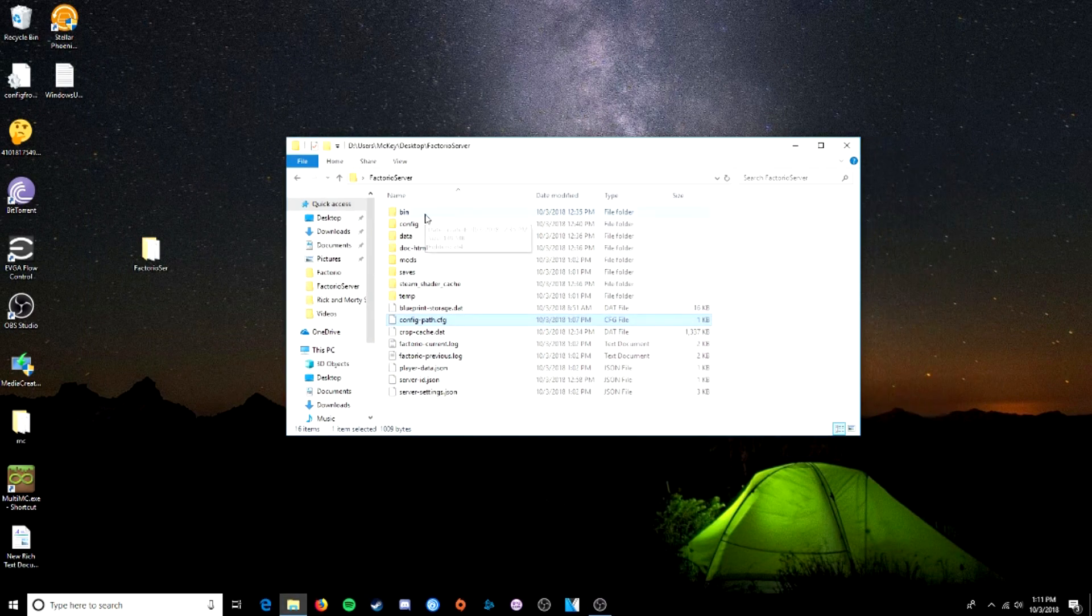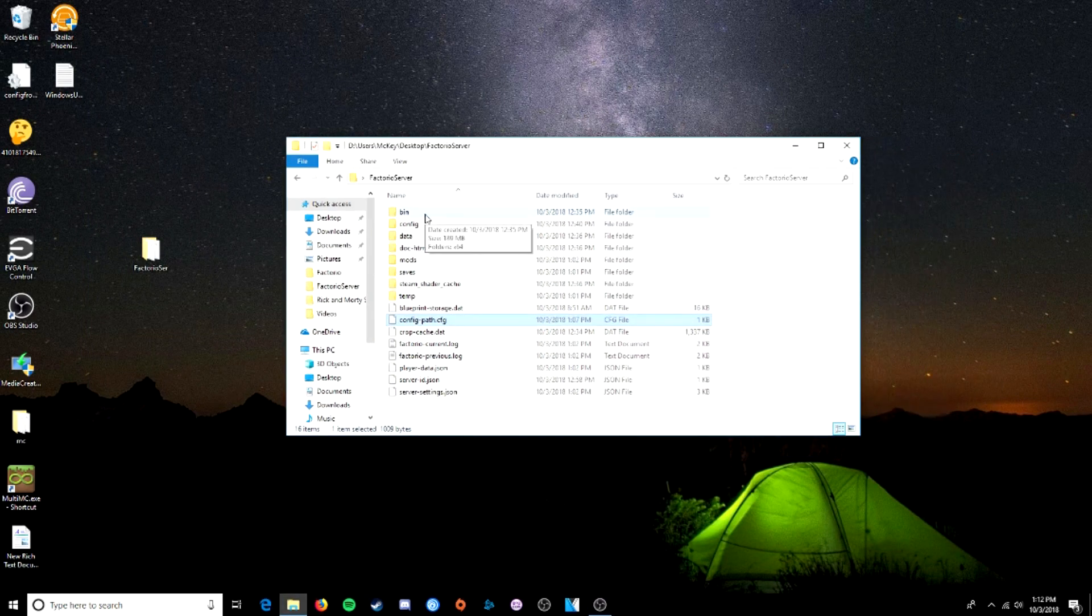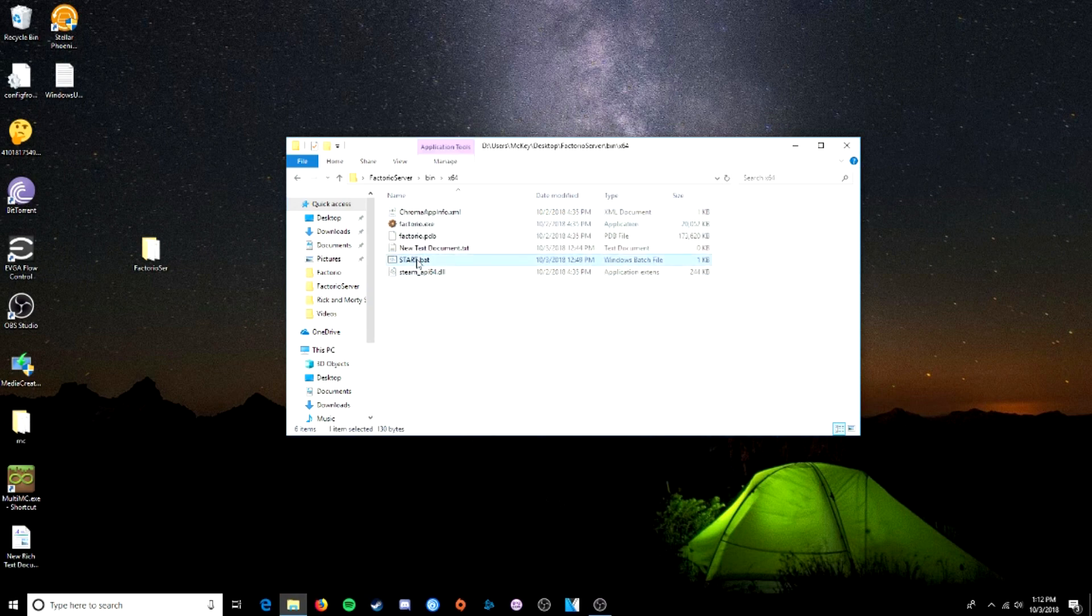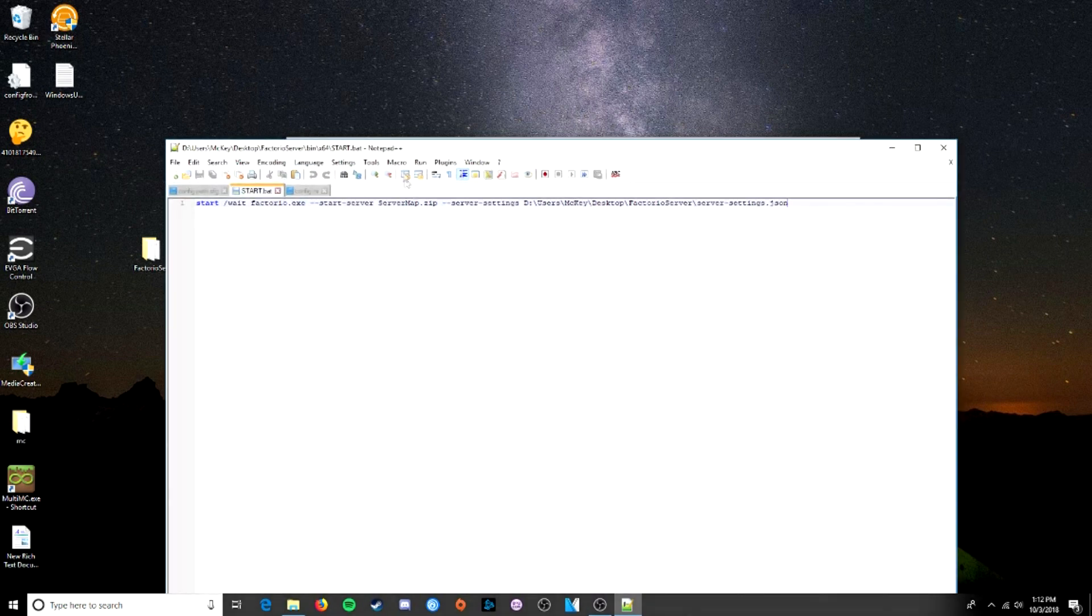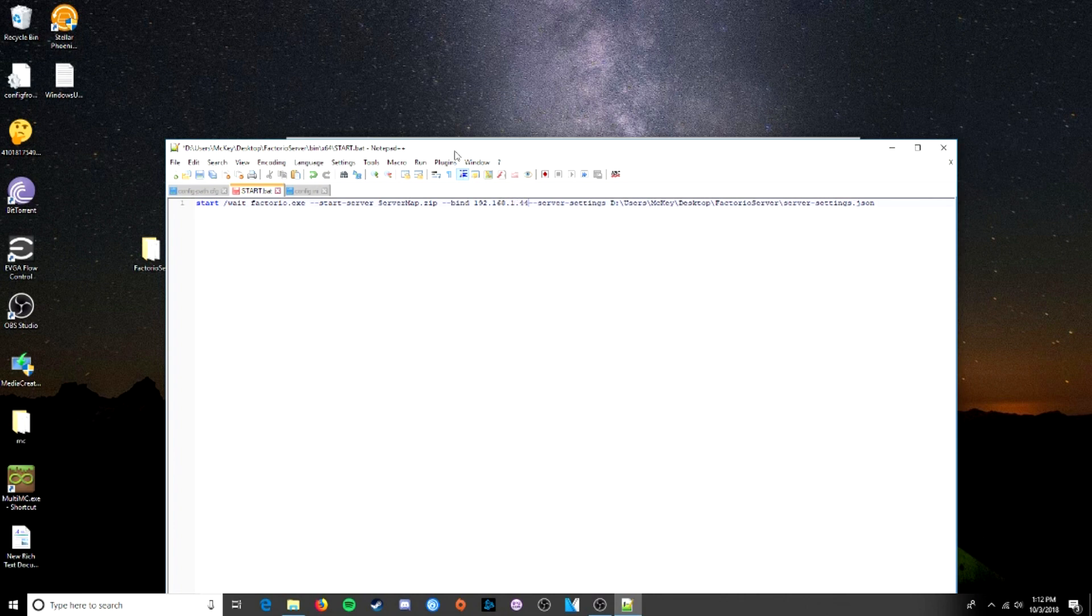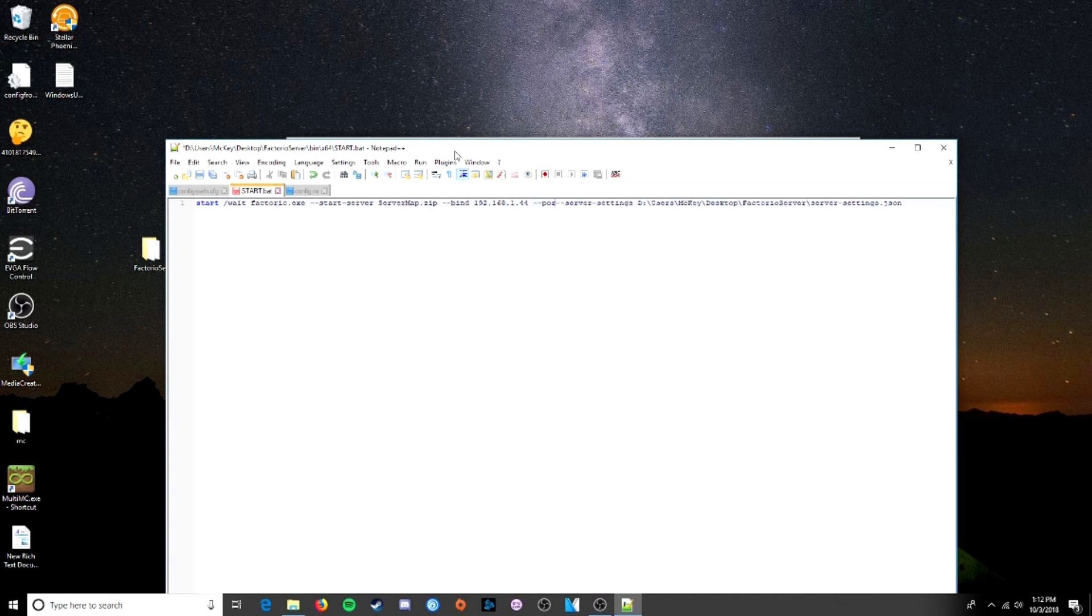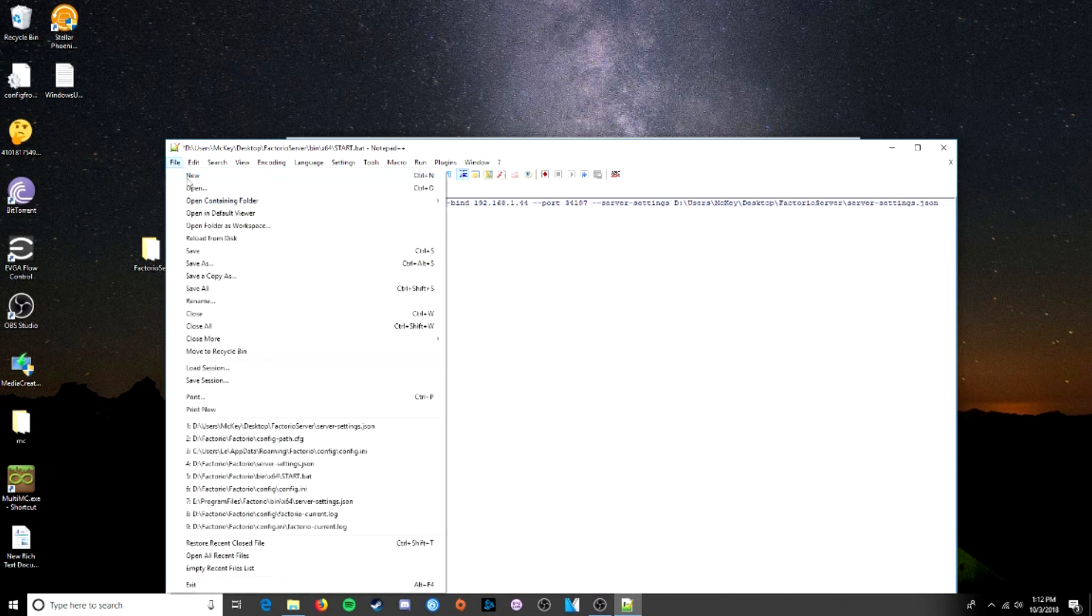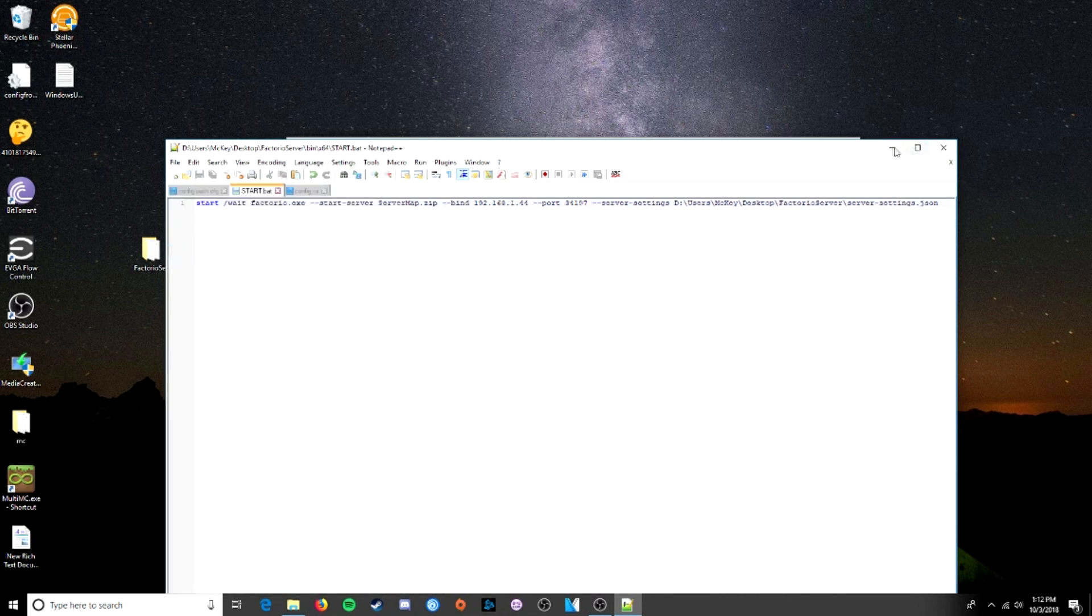And now, to tell the server to run off of that IP and use that specific internet connection, we're going to edit our start file. And we're going to add in right here. Bind. 192.168.1.44. That's our static IP. We want to bind that IP to this server. And I guess you could also put in the port, which is the port for Factorio that it needs. It's 34197. There we go. Save.